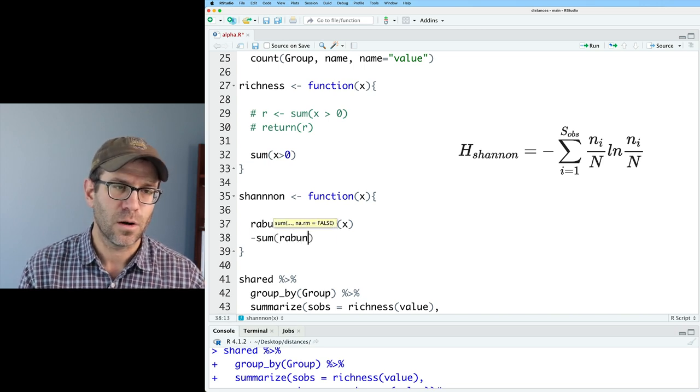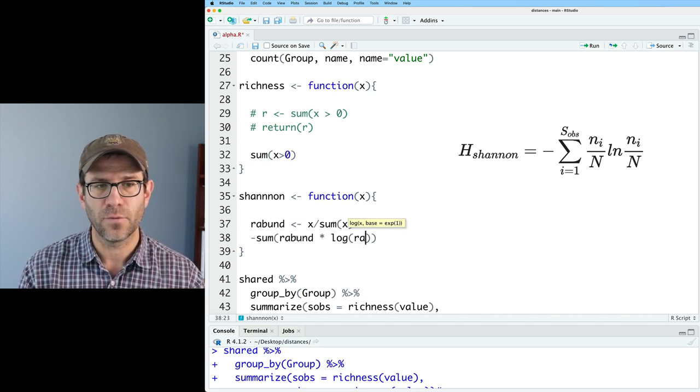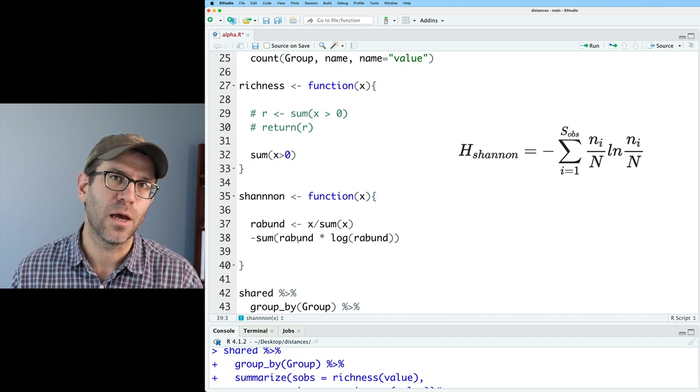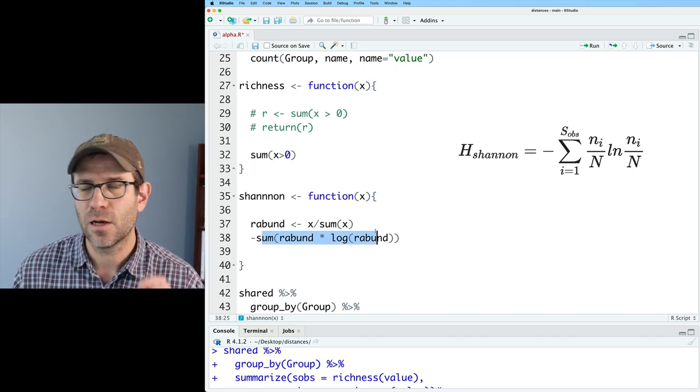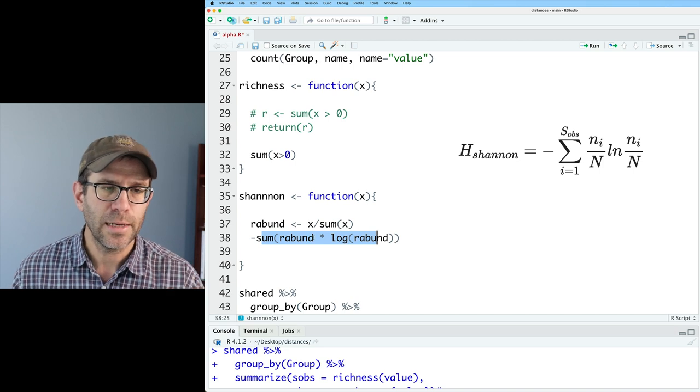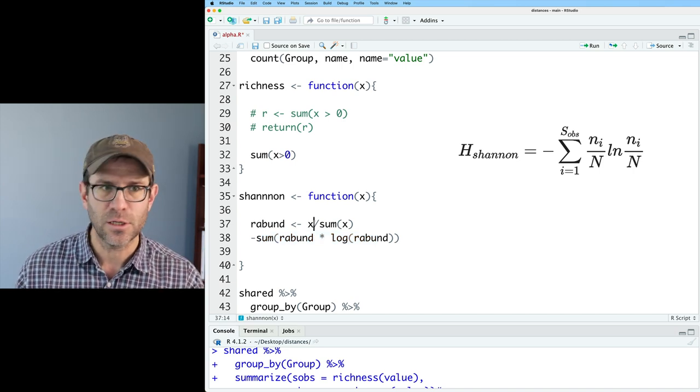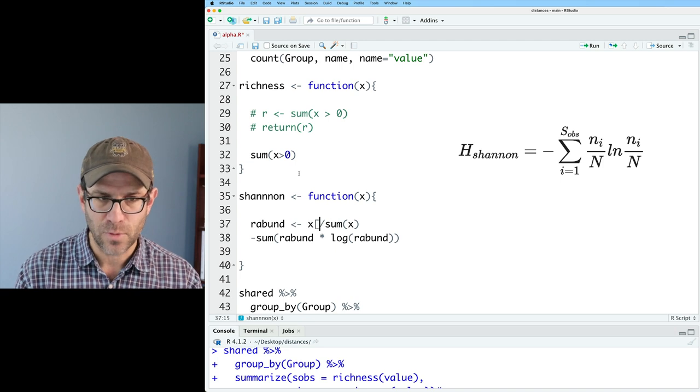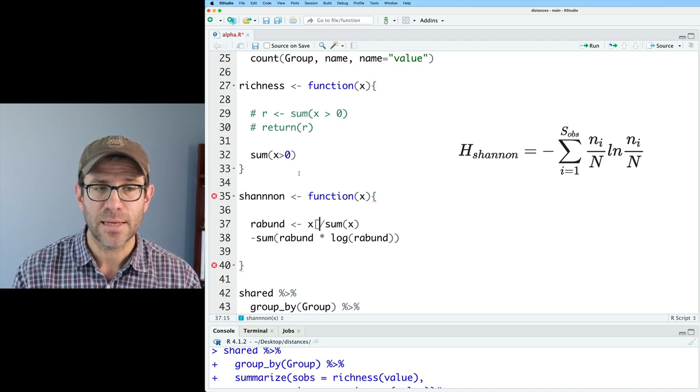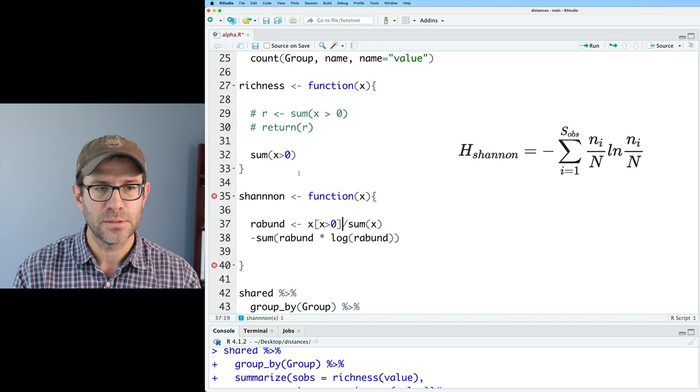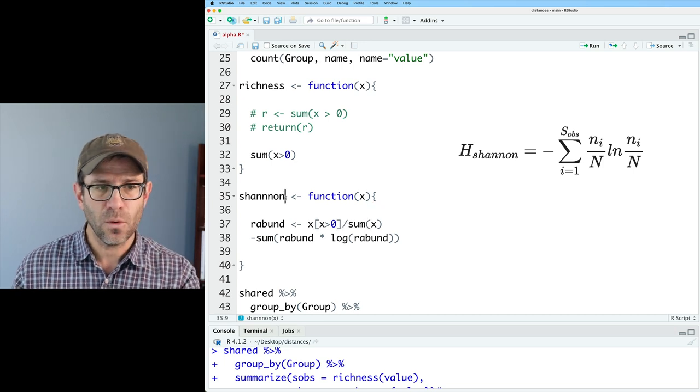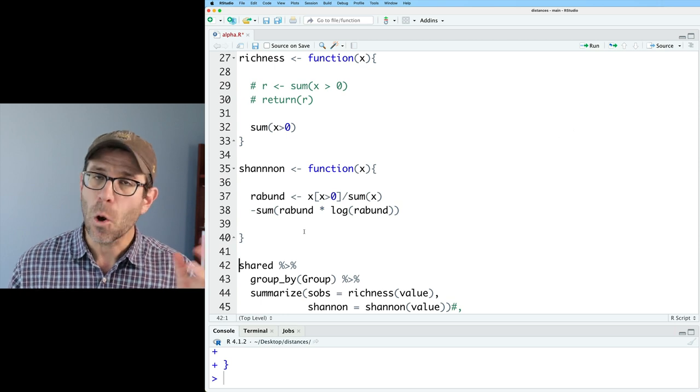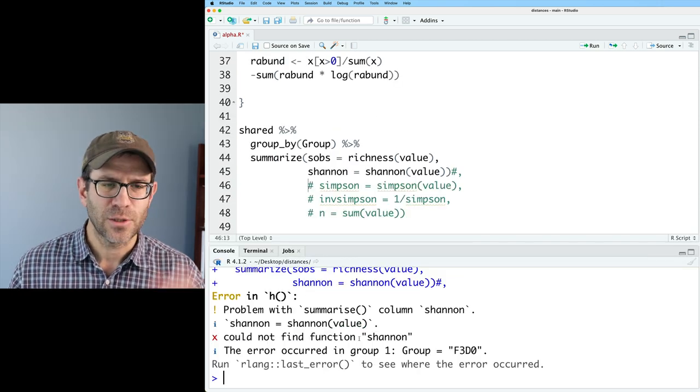Now the problem is going to come that when we calculate the Shannon value, which will be negative of the sum of r abund times the log of r abund, that if we have a 0 value for that r abund, it's going to cause all sorts of problems. So what I need to do is to limit this to the x values that are greater than 0. And we kind of saw how to do this up here already. But I can use square brace notation to say x, and I want x values greater than 0.